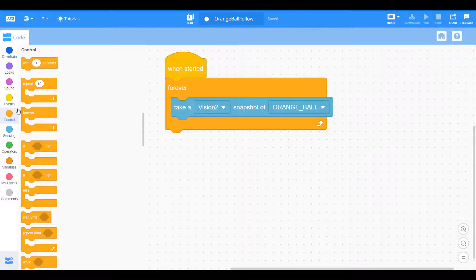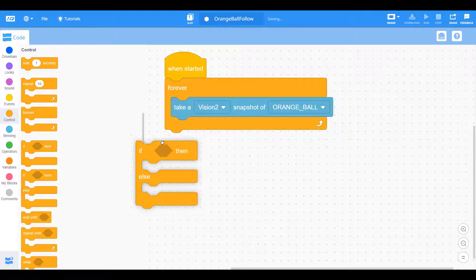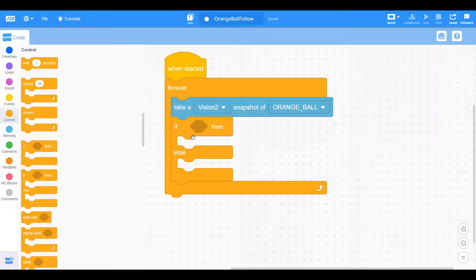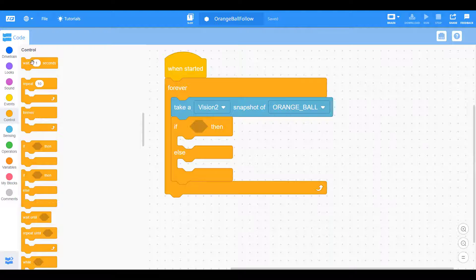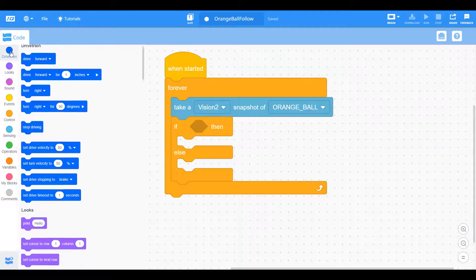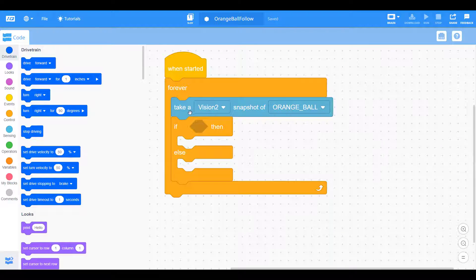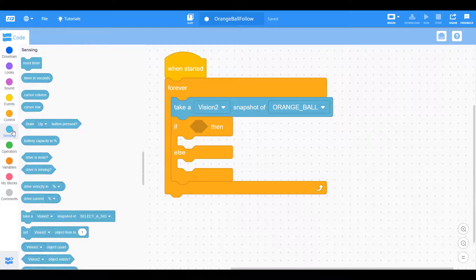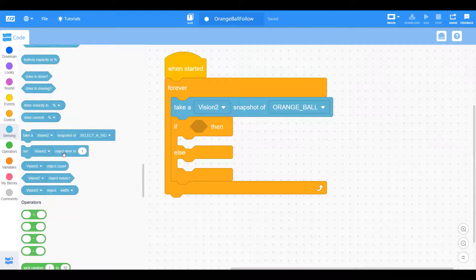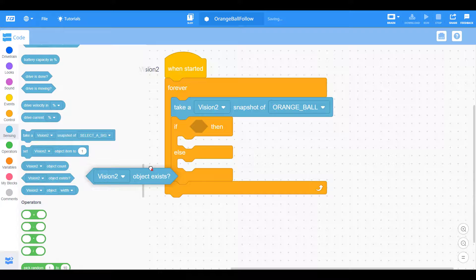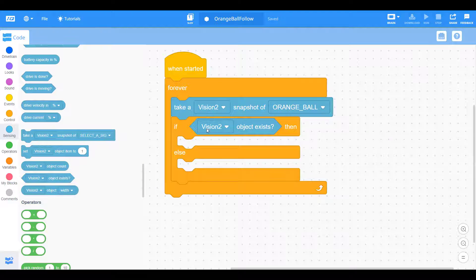But there's a couple more steps we have to do. Let's have it make some decisions. The very first decision is going to be a simple if or else. Basically if it sees the ball, we want it to try to find it and go after it. And if it doesn't, we want it to turn slowly at a slow velocity of about 25%. We want it just to spin in a circle and look for it.